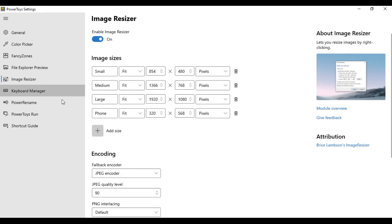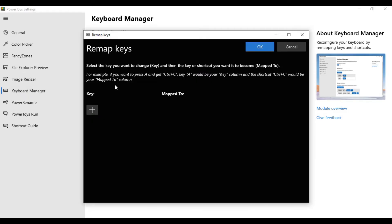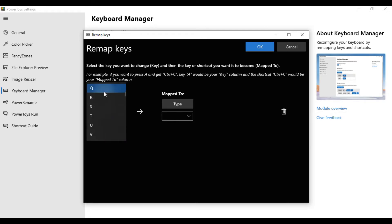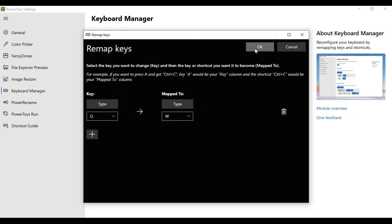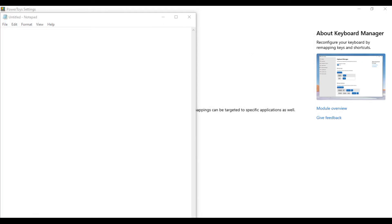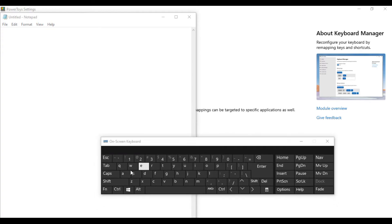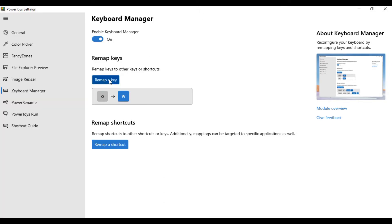Power Toys provides the Keyboard Manager feature, which allows users to customize the keyboard to be more productive by remapping keys and creating your own keyboard shortcuts. Press Remap Key and create a key map by selecting the key and mapped key, then click OK. For example, if I press Q it gives W, and you can reverse it to normal by deleting the entry.